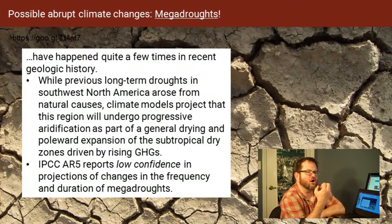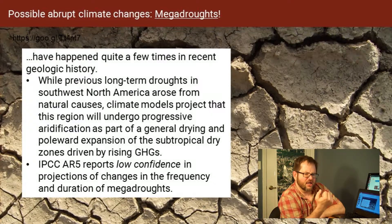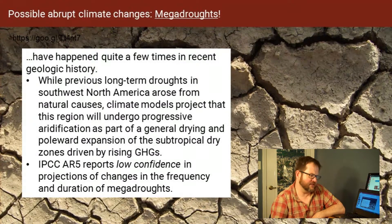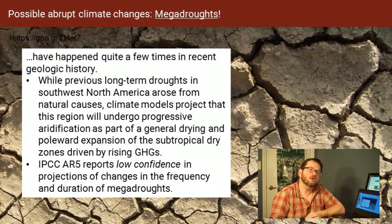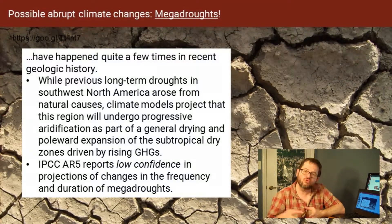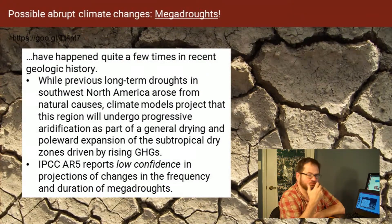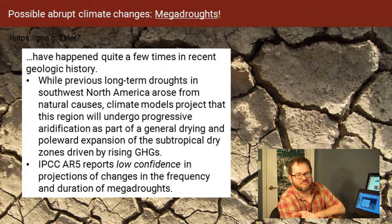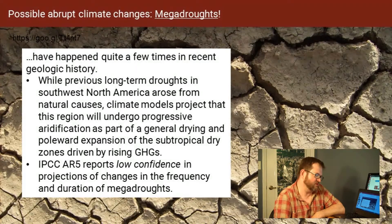Mega droughts are going to be droughts lasting more than 20 years. Multi-decadal droughts are known to exist both in human history and in the paleoclimate record — there have been multi-decadal and even multi-century droughts in regions. We know these from fossil records and paleoclimate records, as well as historical droughts like the extreme drought across much of West Africa from the 70s to the 90s, and extreme drought in East Africa including Ethiopia.